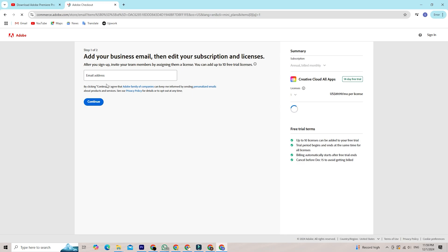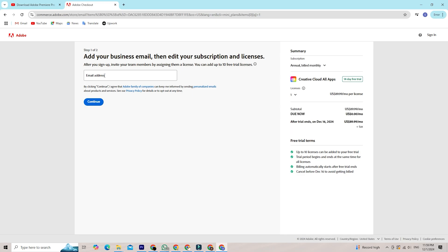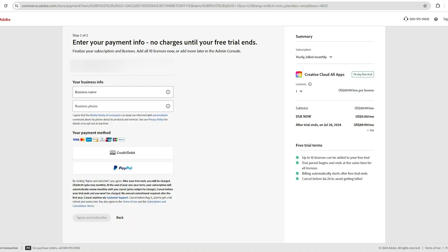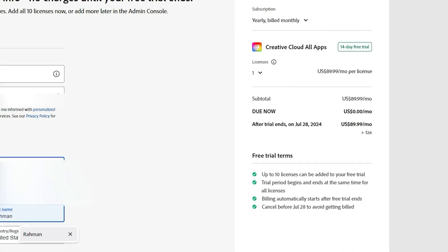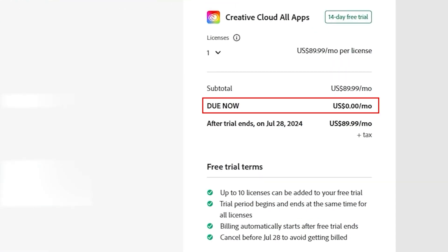You will have to put your email address that you want your Adobe account to be connected with, and then click Continue. Add payment details. Adobe won't charge you during the trial period. Enter your payment details to activate the trial and make a note to cancel before it ends if you don't want to continue.